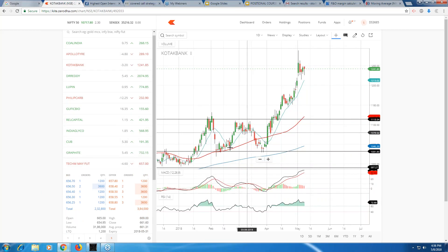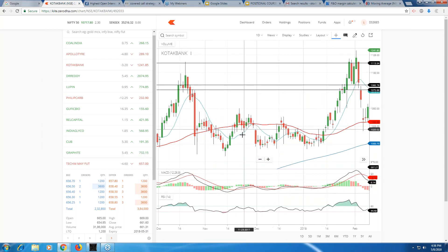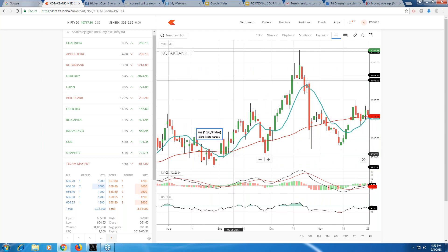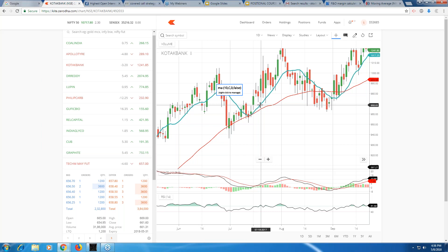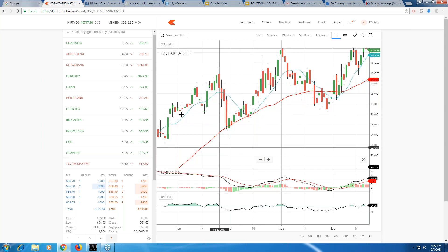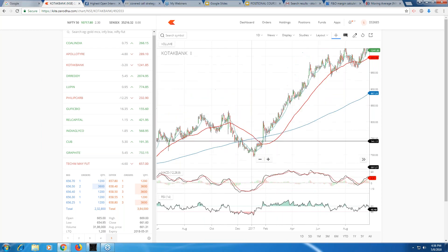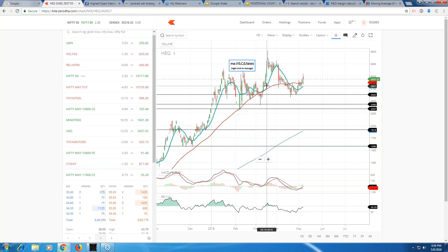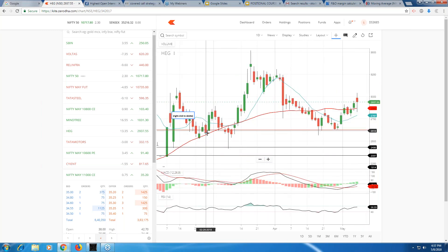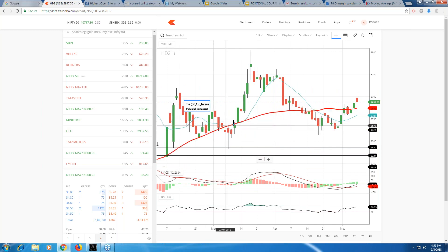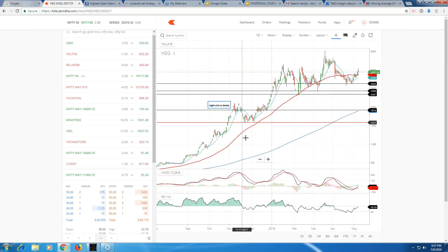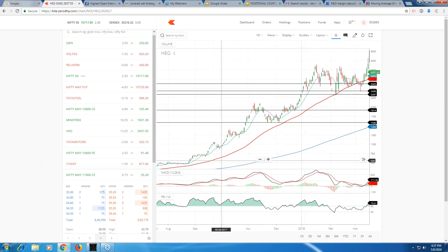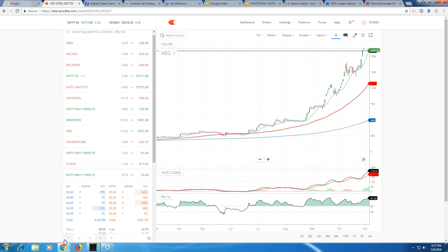In Kotak Mahindra Bank, one of my favorite stocks, every time it takes resistance it comes down and every time the moving average takes support the price goes up. See here - moving average taking support and price has gone up. In HTG also, see here - the 10 and 50 moving averages are taking support and the price has gone up. You have to keep finding such stocks and when the price goes up, you have an opportunity to go long.